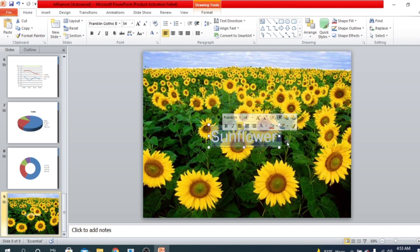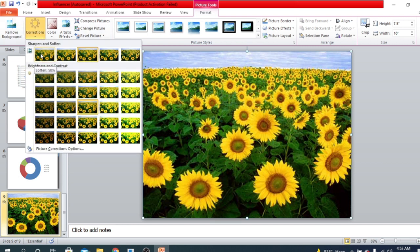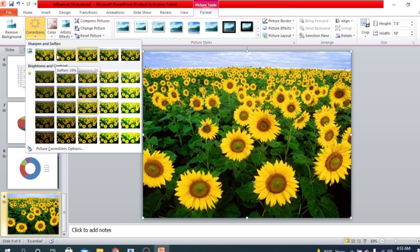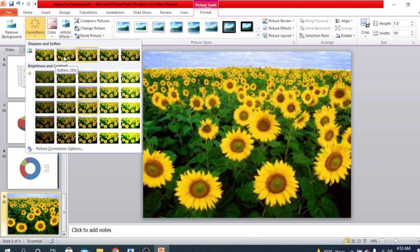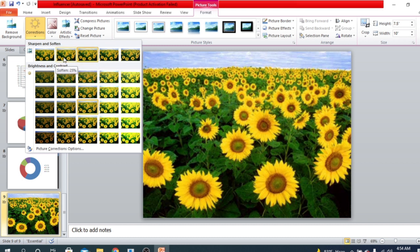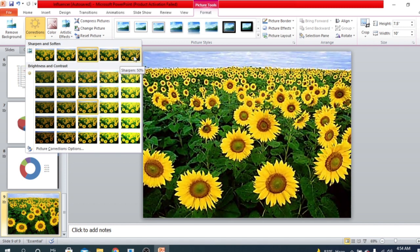If we decrease the brightness of the picture, the word 'Sunflower' will look much better on the slide. So that's how you can use a picture as a background. Select the picture and find the corrections option here. Click it and you'll find options — in the first row there are sharpness and softness options. If you click left of center it's more blurred, if you click right of center it's sharpened.